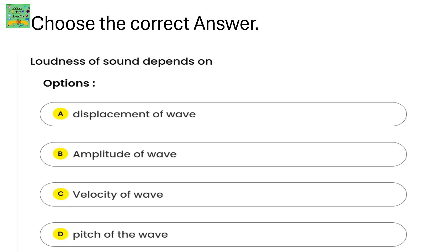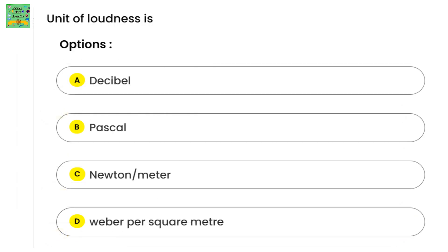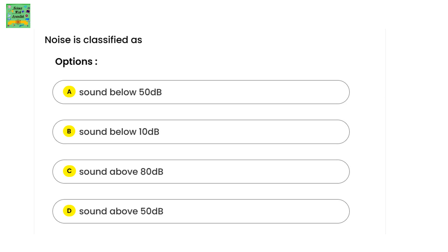Choose the correct answer. The answers are given at the end of the video, so try answering first. Question 1: The loudness of sound depends on — (A) displacement of wave, (B) amplitude of wave, (C) velocity of wave, or (D) pitch of the wave. Question 2: What is the unit of loudness? — (A) decibel, (B) Pascal, (C) Newton per meter, or (D) Weber per square meter. Question 3: Noise is classified as — (A) below 50 decibels, (B) below 10 decibels, (C) above 80 decibels, or (D) above 50 decibels.